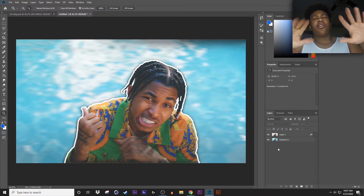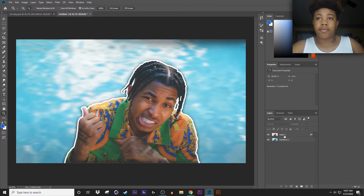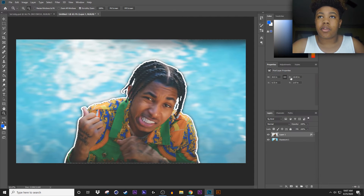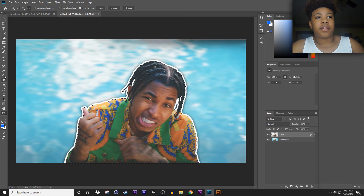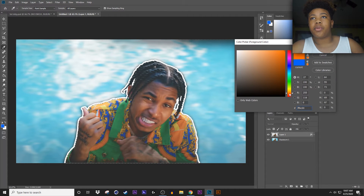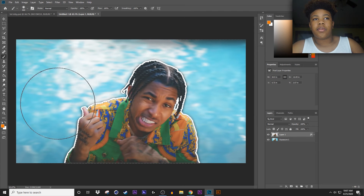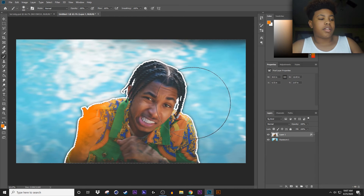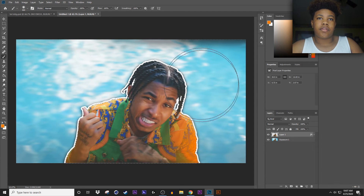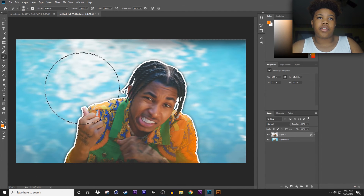Now all you have to do is put some color in it. Right-click on this picture and select Select Pixels — you'll see the marching ants again. Get your brush tool out, keep it at 800, and go for the color of your choice. I'm going with orange — a darker orange. Go around the edges just like that. Hit Ctrl+Z if you don't want something. I don't want to touch his hair.